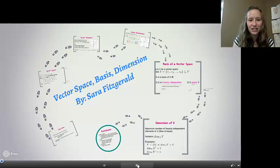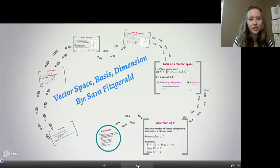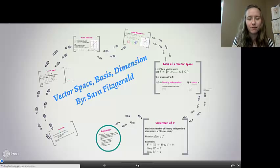Hi, my name is Sarah Fitzgerald, and my presentation is called Vector Space, Basis, and Dimension.